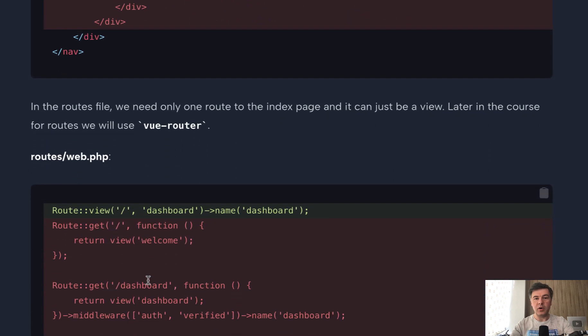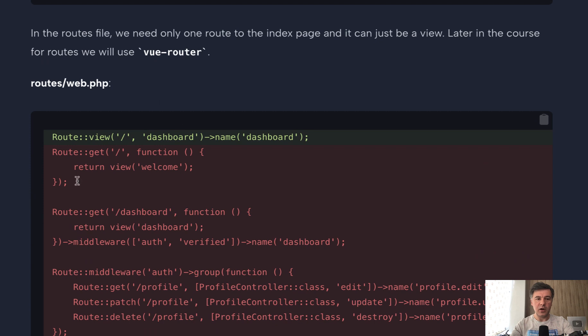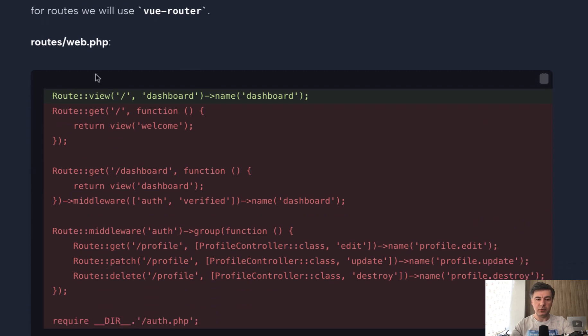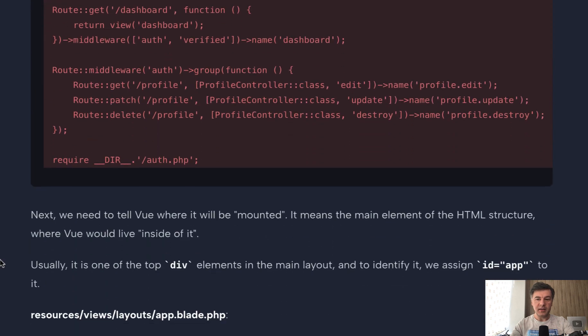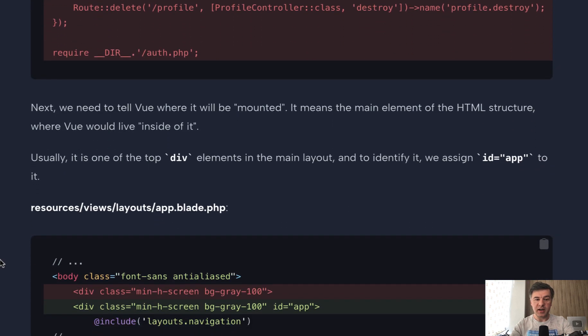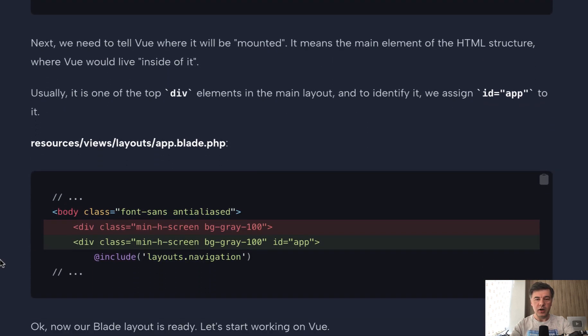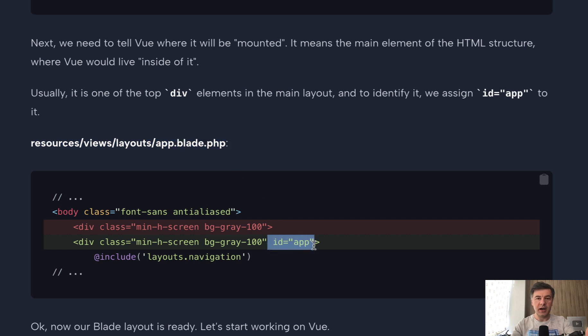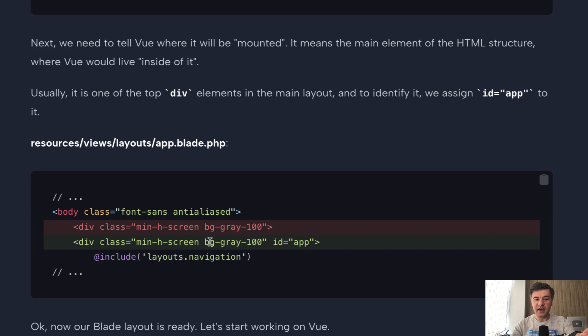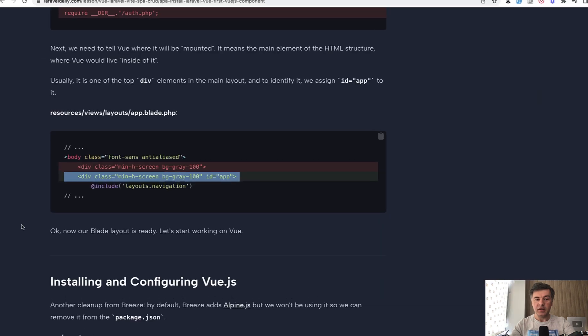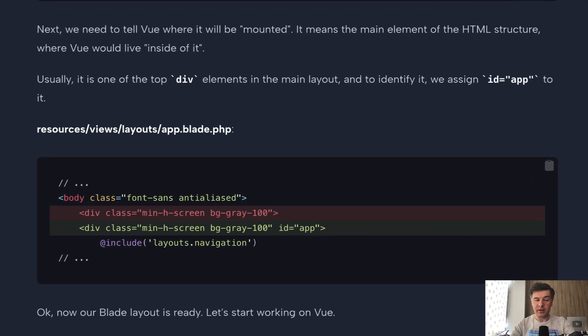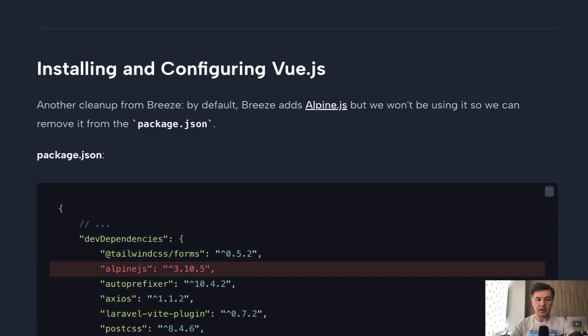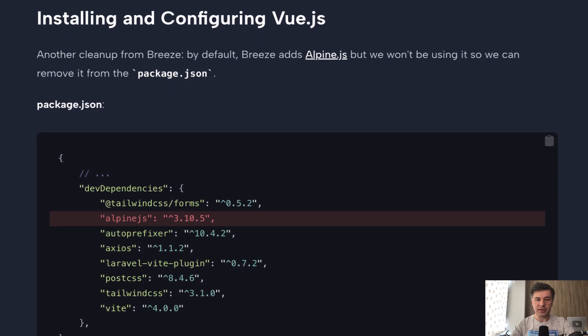Then in the routes web, in the default Laravel routes web generated by Laravel Breeze, we also remove everything except for that Vue dashboard. And then we initialize the Vue.js. The Vue.js is initialized or mounted to one of the HTML elements in your main layout, for example, layouts app blade. So you assign some kind of ID app or ID whatever to one of your elements, and then the Vue.js application will live inside of that div. So we've prepared the blade part, the Laravel, and now we need to install and configure Vue.js.